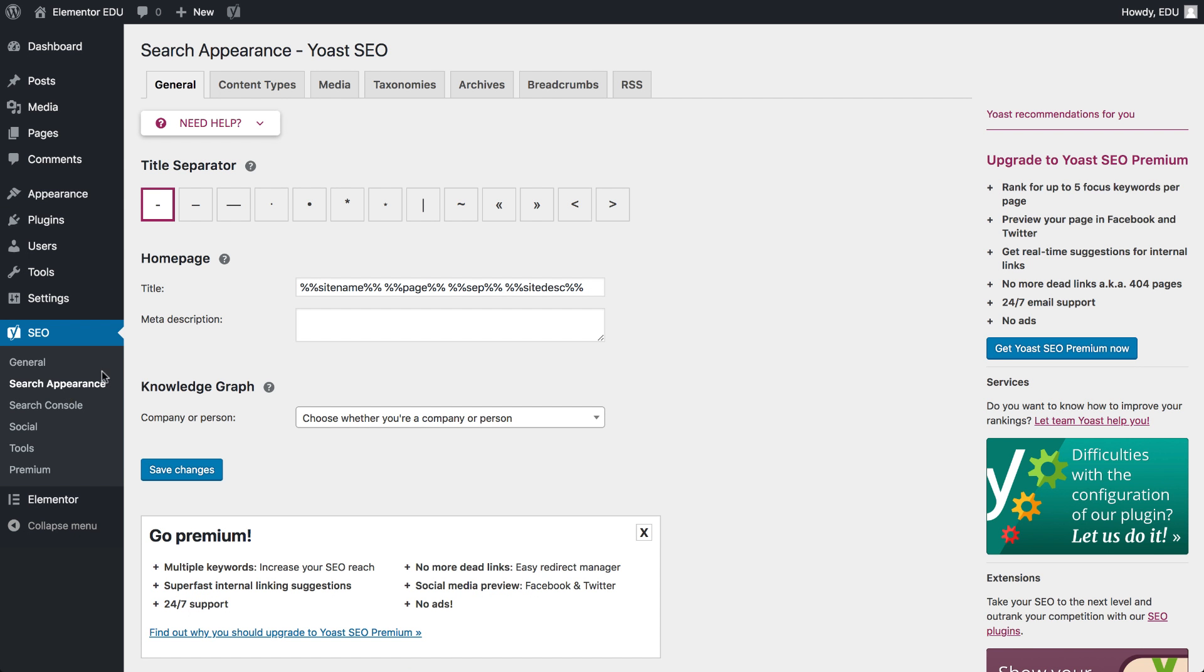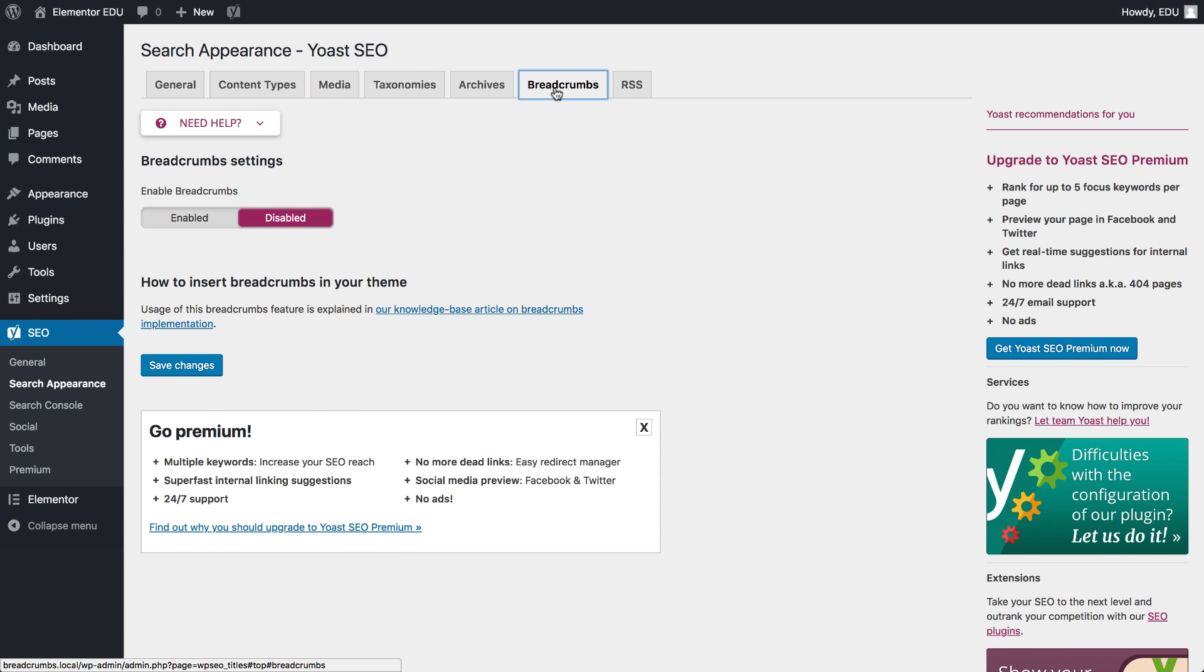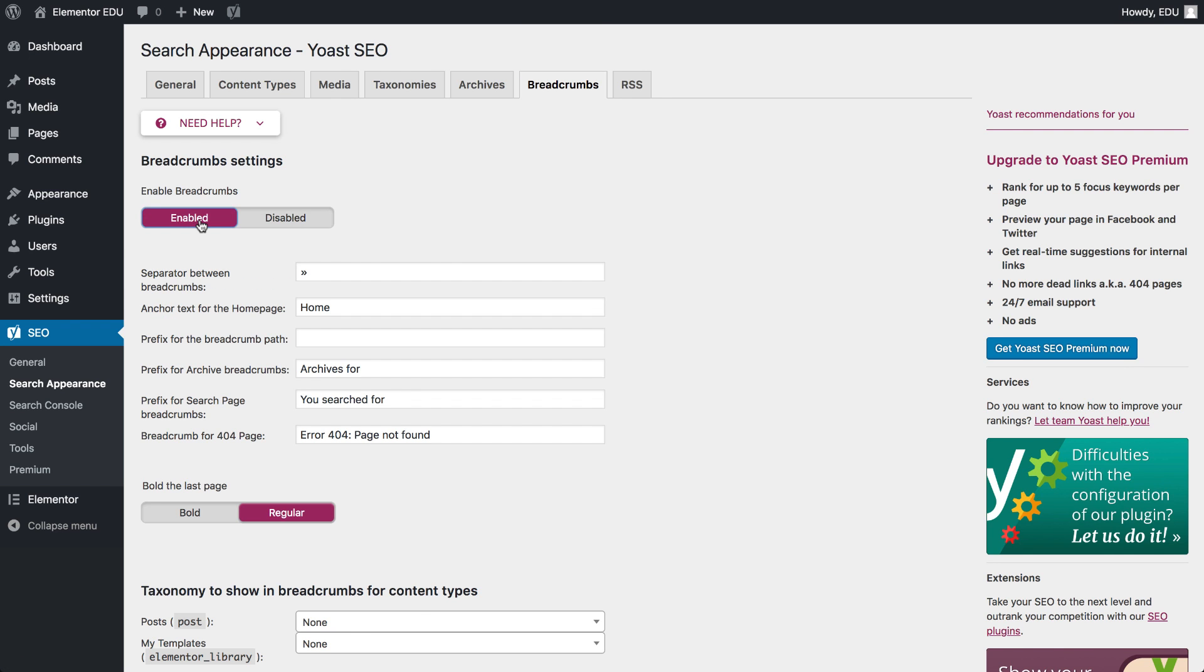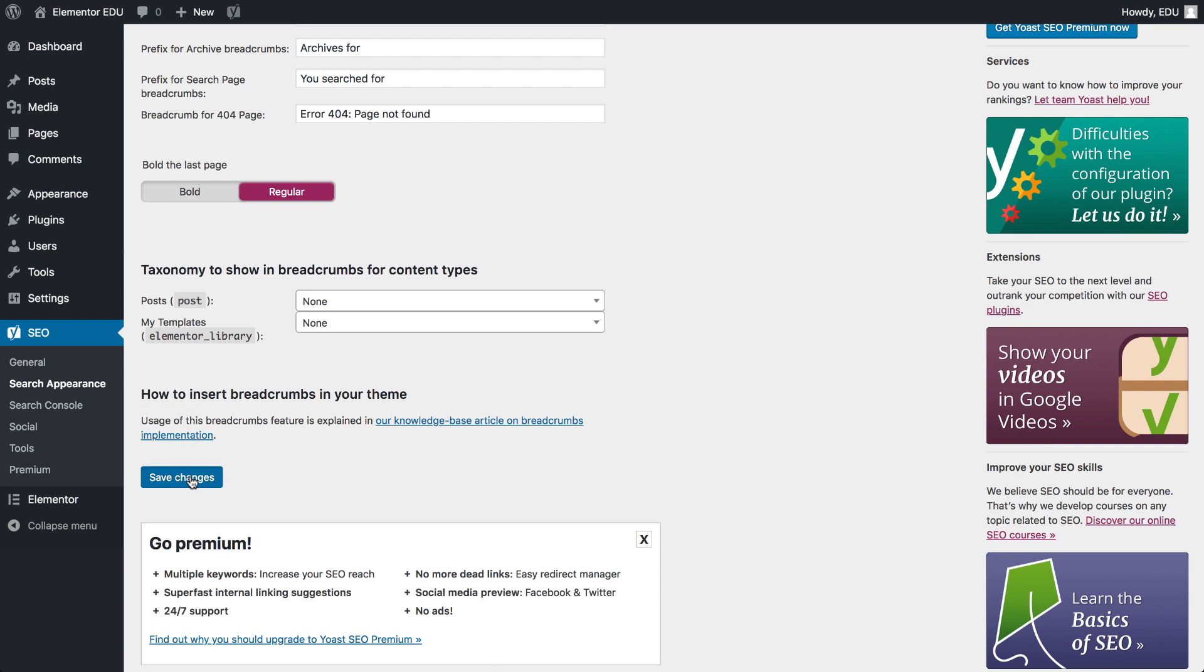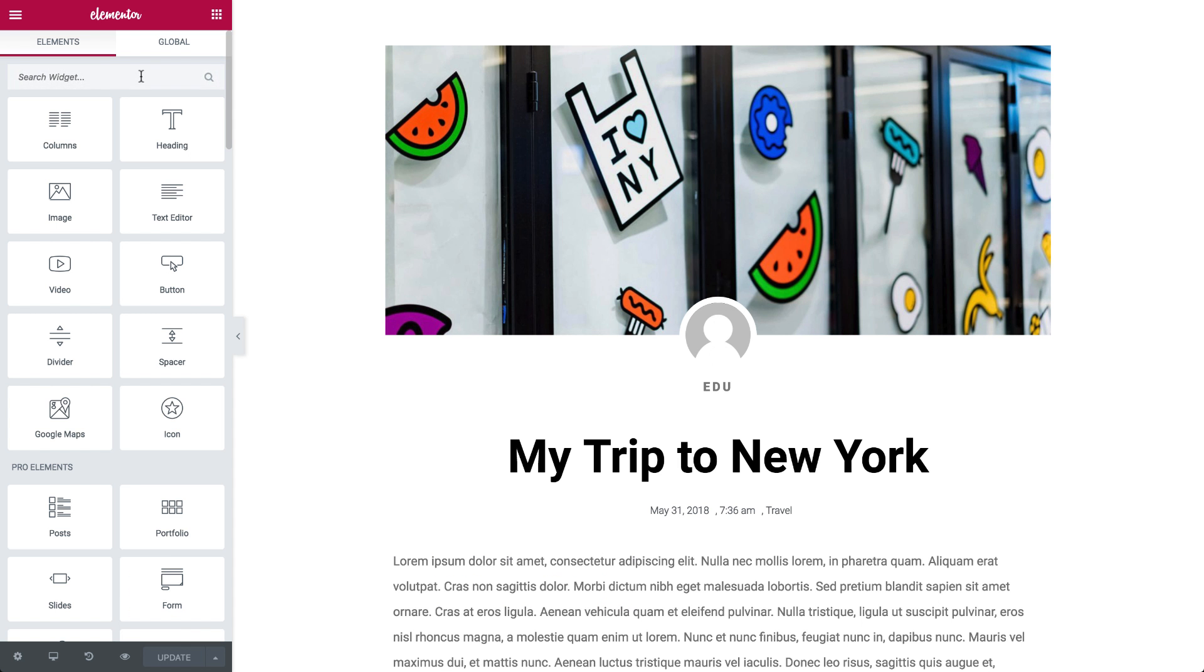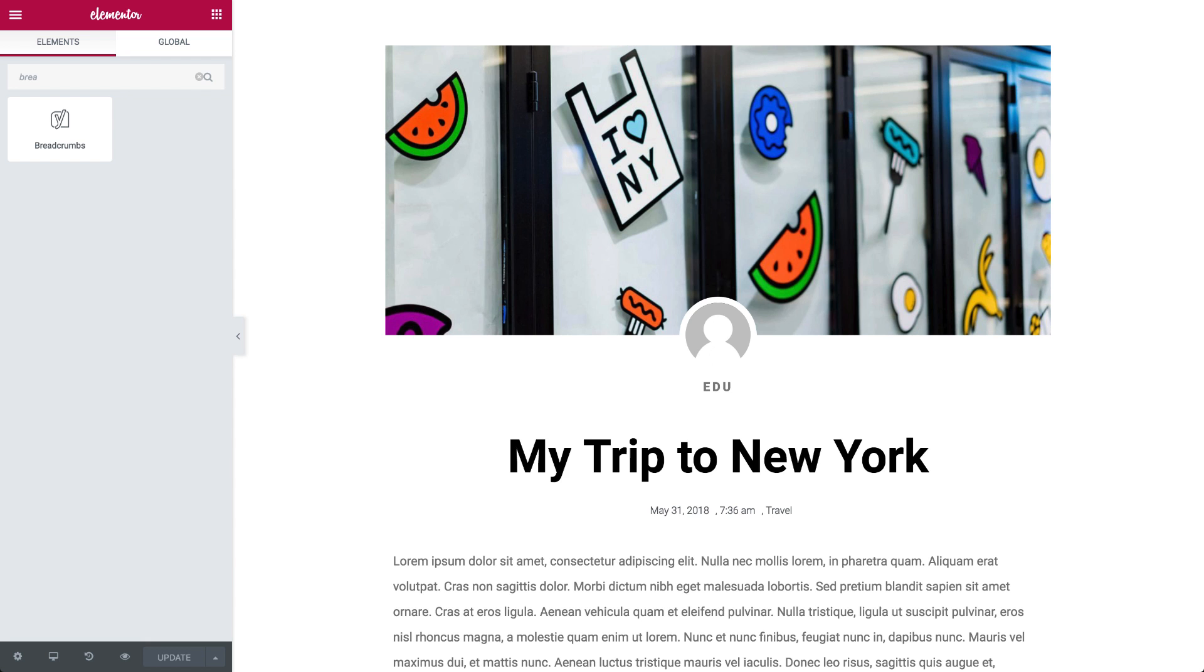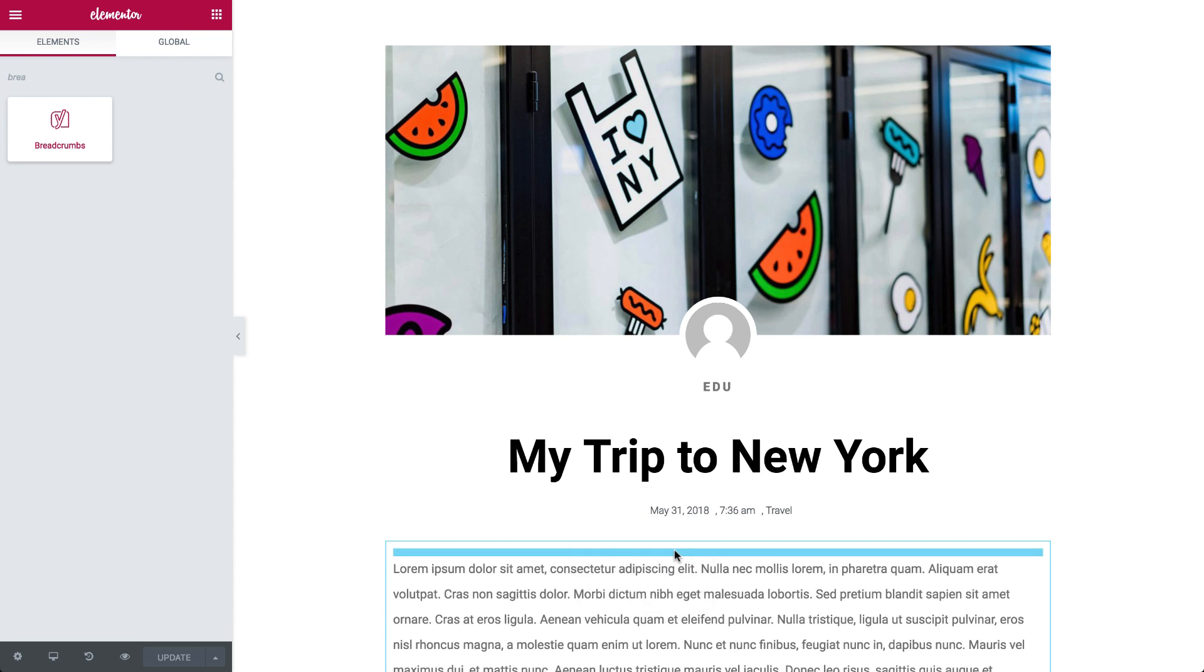Once installed, enable your breadcrumbs from the Yoast SEO settings. Once breadcrumbs are enabled, drag in the breadcrumbs widget into the editing screen.